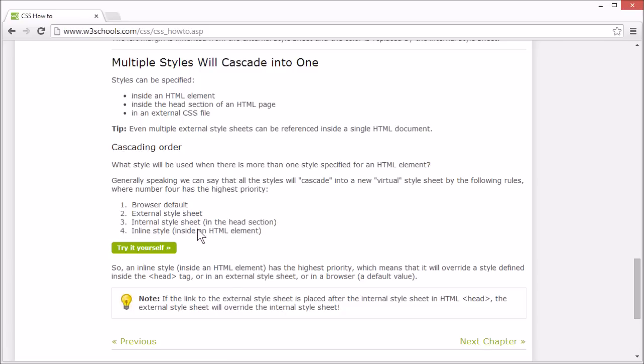So an inline style will override a style defined inside the head tag, or in an external stylesheet.